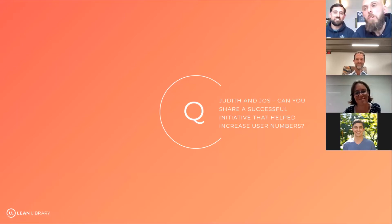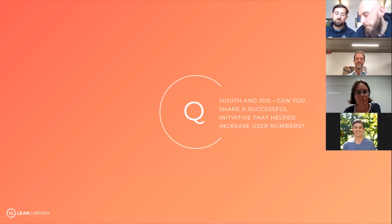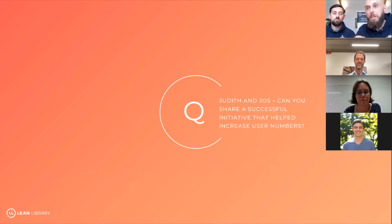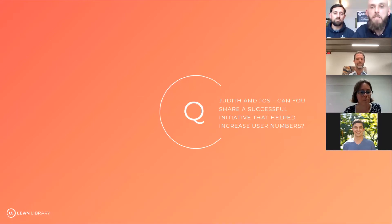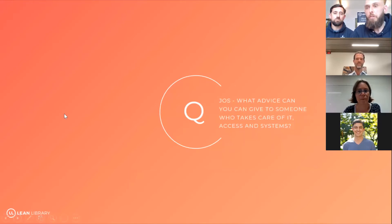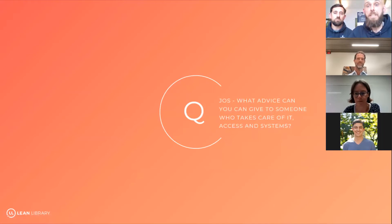Jos will explain from the IT specialist perspective. I think when you made the point that you're the conduit between the library and IT, and Judith for the faculty — that relationship between both is so important, and it just goes to show when you look at your usage statistics. Jos, what advice can you give to someone who takes care of IT access and systems?